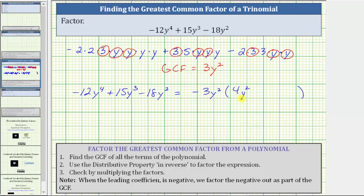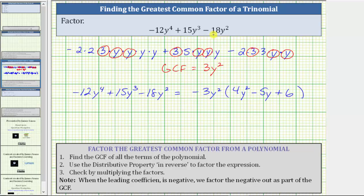Notice negative three y squared times four y squared does give us negative 12y to the fourth. Next, looking at the prime factorization of 15y to the third, we can see if we factor out positive three y squared we'd be left with plus five y. But because we are factoring out negative three y squared, we are left with minus five y. Finally, for the last term, if we factor out positive three y squared we'd be left with minus six. But because we're factoring out negative three y squared, we are left with plus six. Notice how negative three y squared times positive six does give us negative 18y squared.